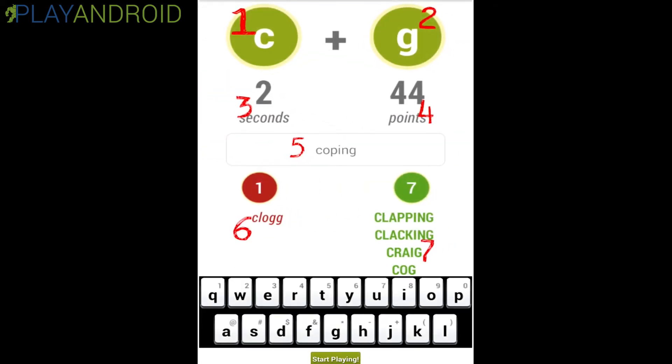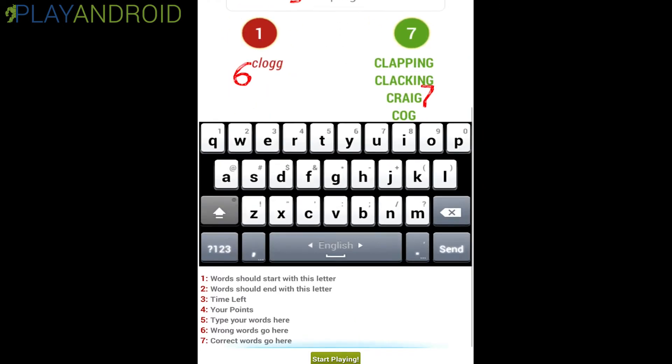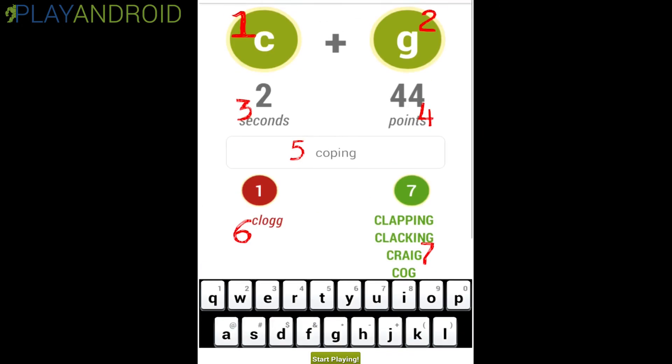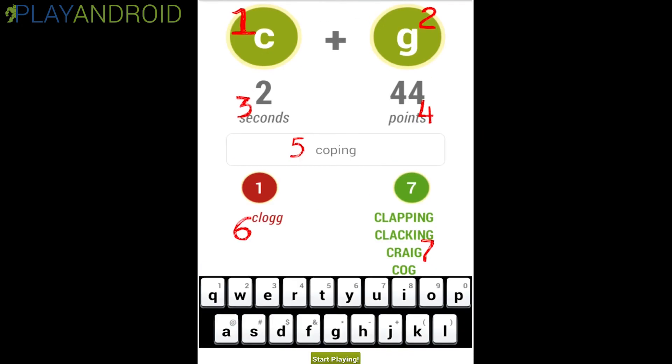So everything here already nicely explained and here we have an explanation of what is happening. This is what it looks like in the game. We have both letters up top and the thing is in this word puzzle you have to find the words that start with the first letter and end with the last, with the number two here. So a word starting with a C